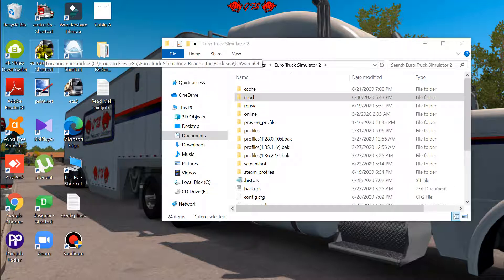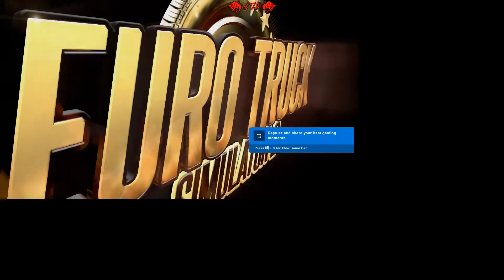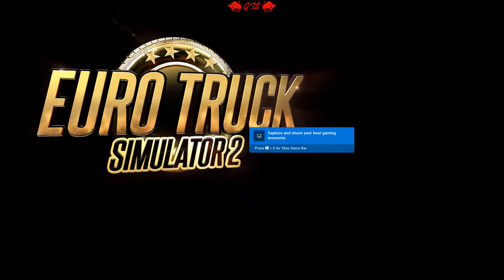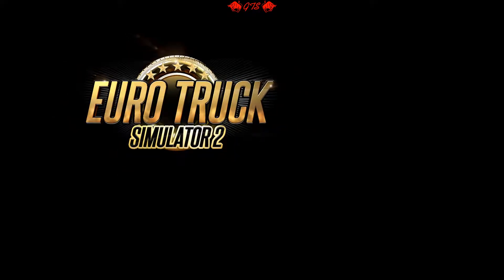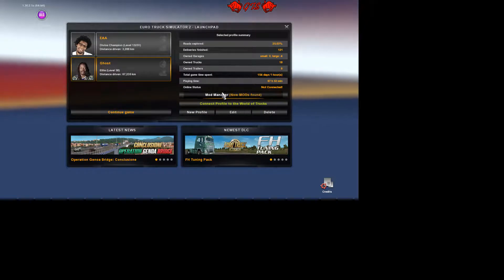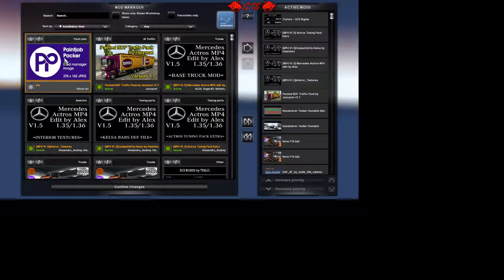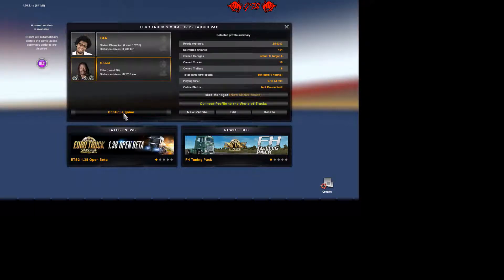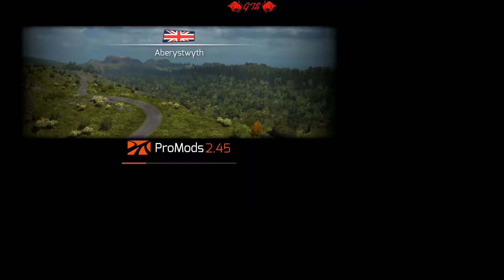Open Euro Truck Simulator to verify the mod was created successfully. After creating the mod it will appear in your mod gallery. First, activate the mod — don't forget that step. The game automatically recognizes the new mod from Paint Job Pecker; activate it and continue. This may take a few minutes to load. This process works for both trucks and trailers in both ETS and ATS.